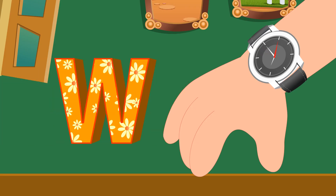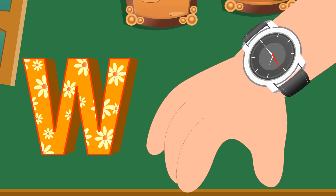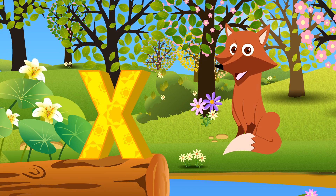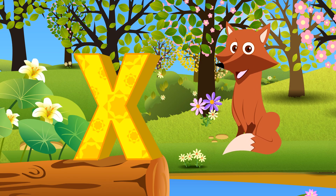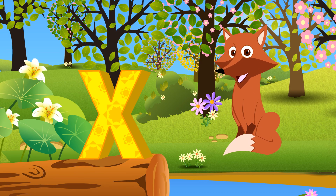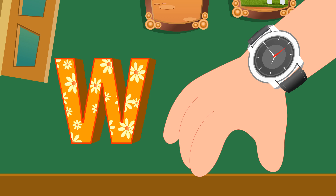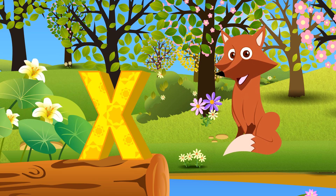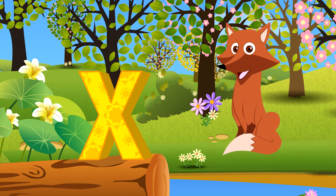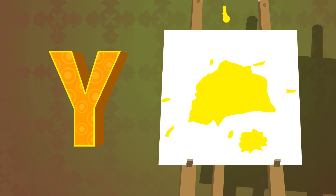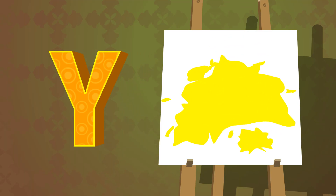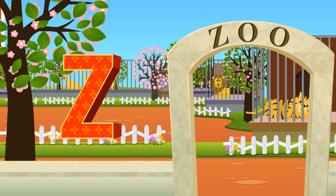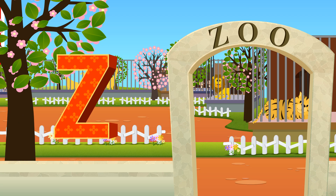W is for Watch. W, W, Watch. X is for Fox. Fox. X is for Fox, Fox. Y is for Yellow. Y, Y, Yellow. Z is for Zoo. Zoo, Zoo, Zoo.